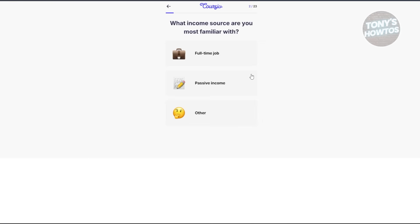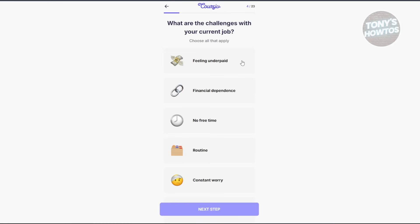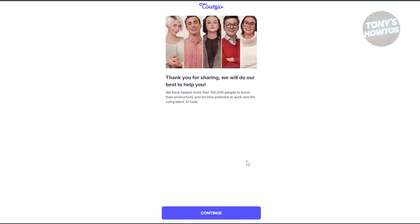From here it's going to ask what your main goal is — for example, I want to grow my wealth. Then it asks what income source you're most familiar with — I'll choose full-time job. Next, what is your work schedule like? I'll say nine to five. Then it asks about challenges with your current job — I'll answer feeling underpaid. Let's go and click Exit.